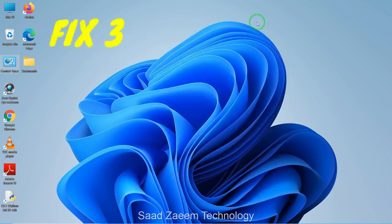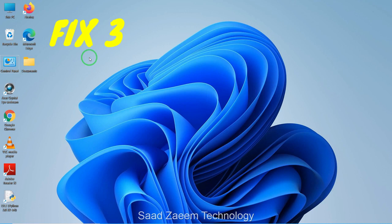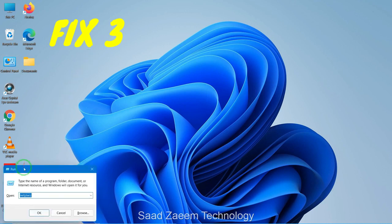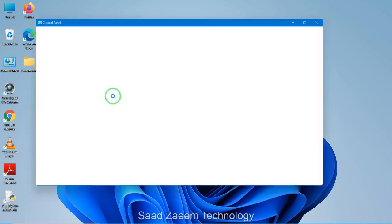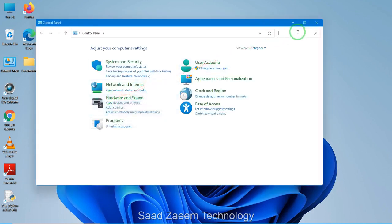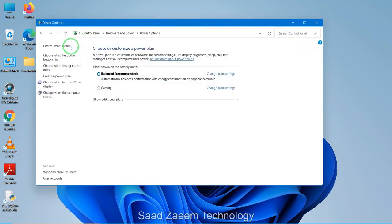To set high-performance mode, first open your Control Panel. If you don't have it on your desktop, open Run by pressing the Windows key + R, then type in 'control panel' and hit Enter. Once the Control Panel is open, type 'power options' in the search bar on the top and click on Power Options.